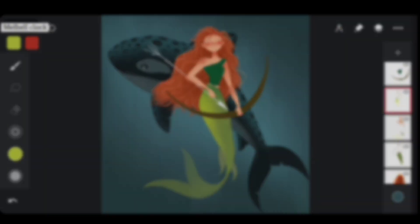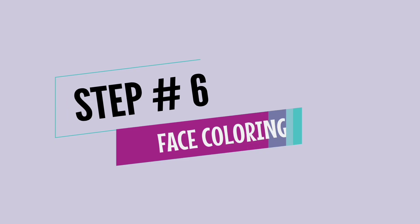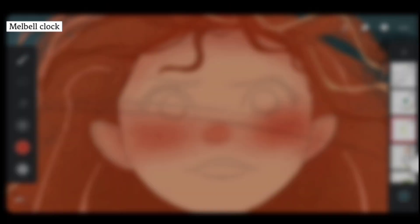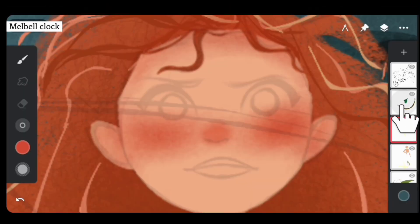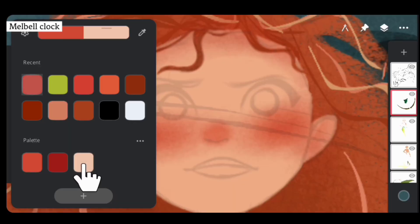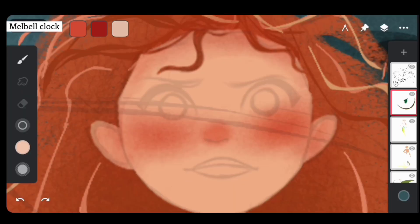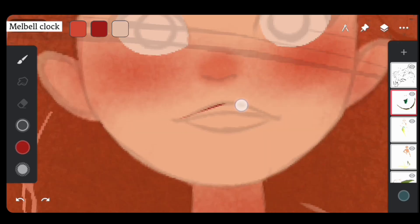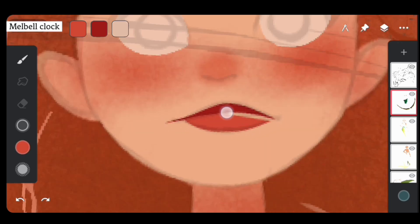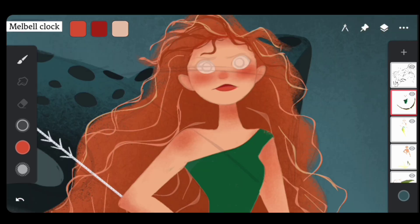Next up, time to add some colors and definition to the face. I'm selecting a lighter color and adding it to the eyes — it's a bit messy at this point but don't worry, we'll get there. I'm adding a dark color to the upper lip to add some drama, and a lighter color to the lower lip. Face coloring done.